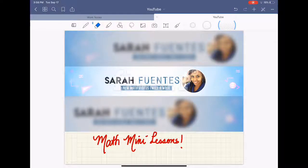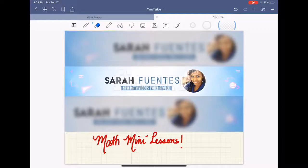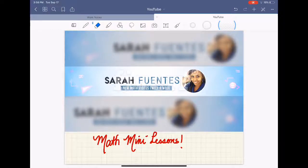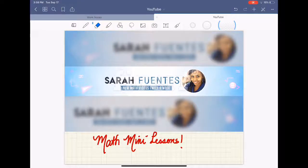Hi, and welcome back for more math mini-lessons. My name is Sarah Fuentes, and I'm a math instructional coach in New York City. Today, we're going to talk about array models and using them to multiply monomials, binomials, and polynomials.